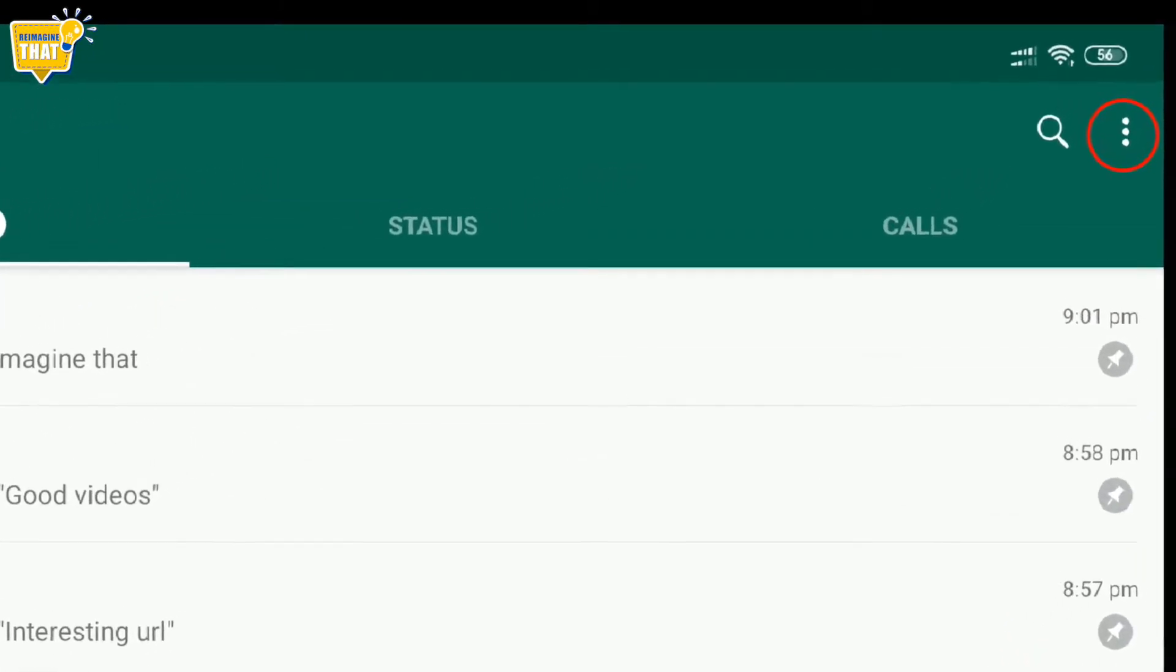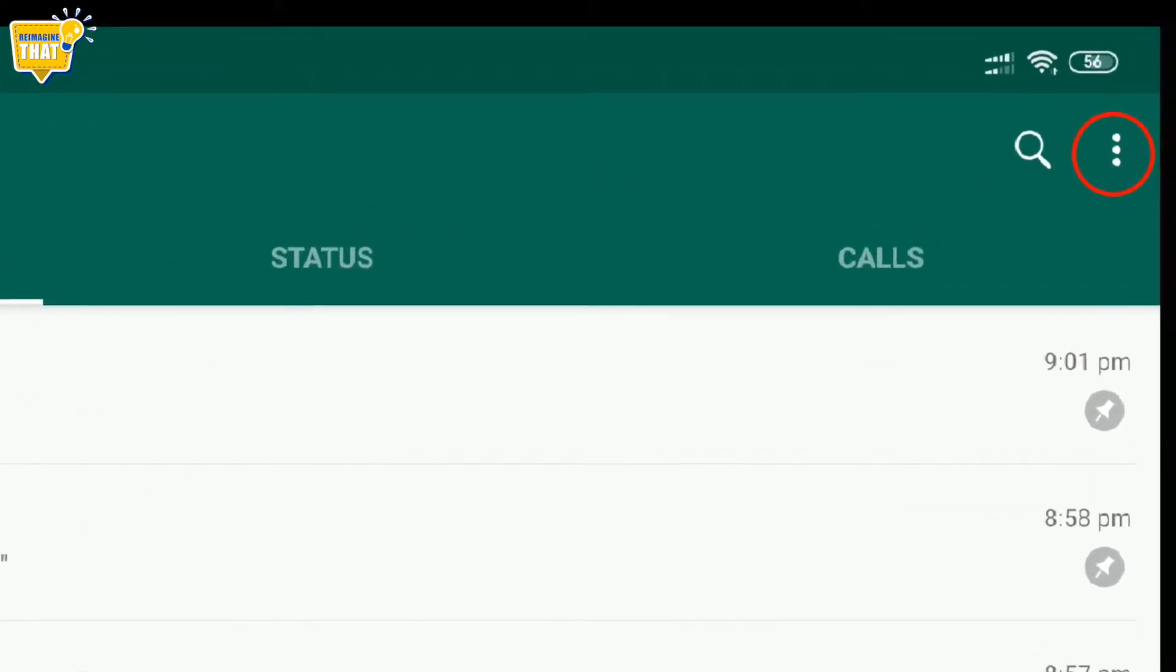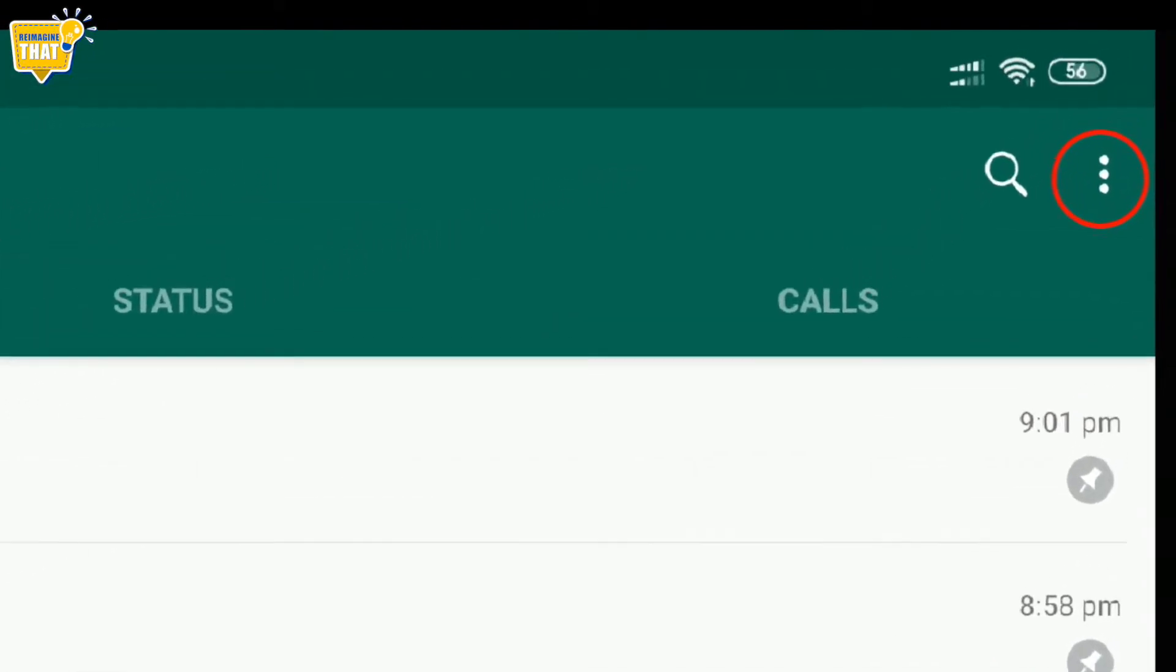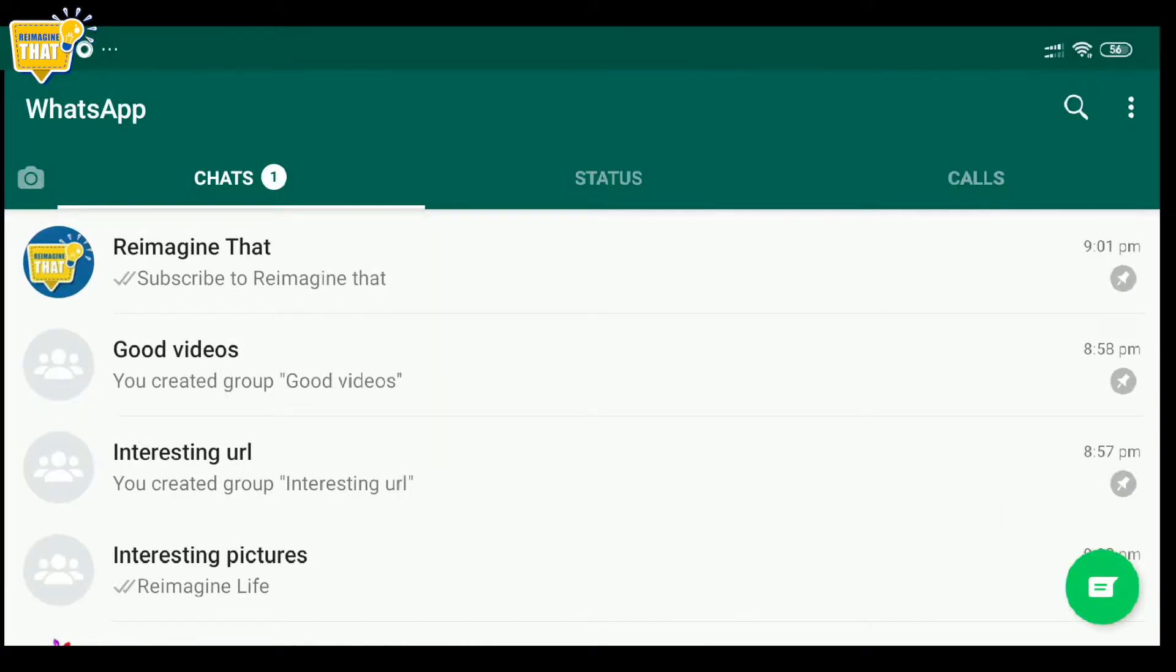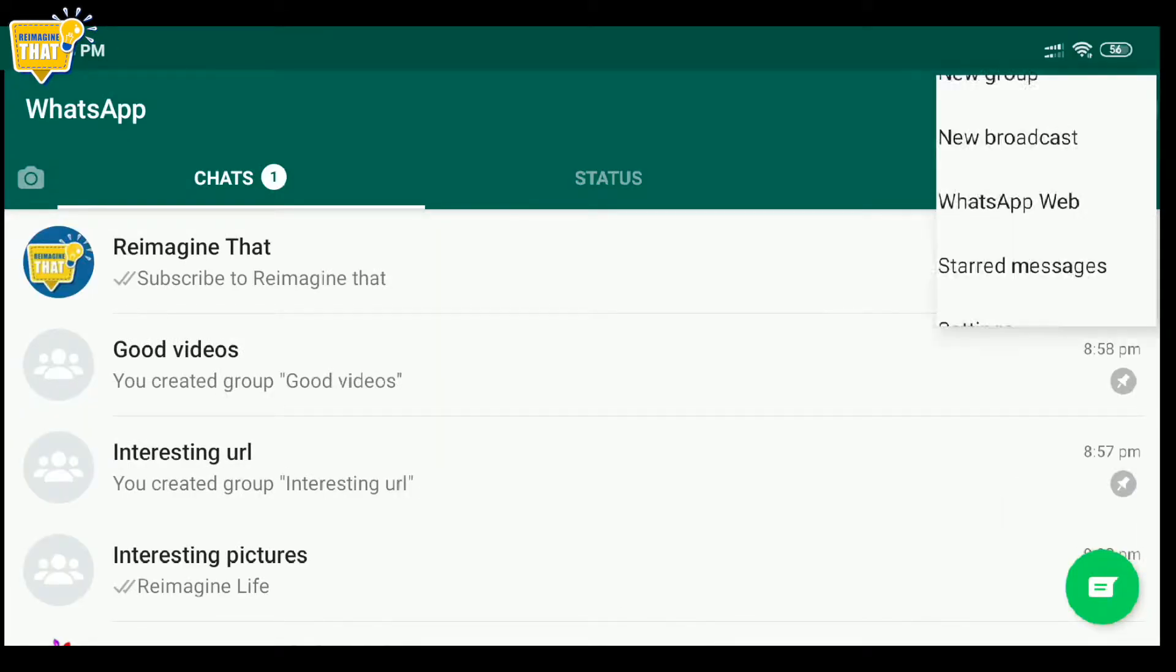First, in WhatsApp, click on the three dots on the top right corner and then click on New Group.